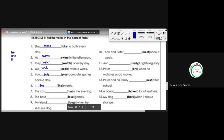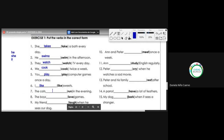Number seven: the cats [run] in the evening. Remember — the cats, cuando es plural, viene siendo el pronombre they. So they run. Number eight: the boys [love] games. The boys is plural, same as they. So the boys love — aman los juegos.